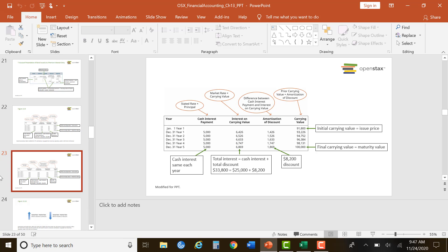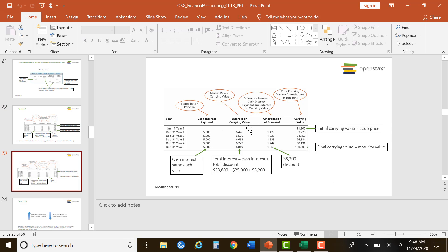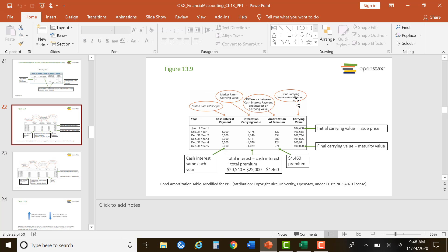Looking at slide 23 for the amortization of a discount: the difference between the cash interest payment and interest on the carrying value — it's just the difference between the two. This column is higher when we sold at a discount versus a premium. When you sell at a premium, it actually lowers your interest; when you sell at a loss, it actually increases your interest. Prior carrying value plus amortization for a discount; prior carrying value minus amortization for a premium.